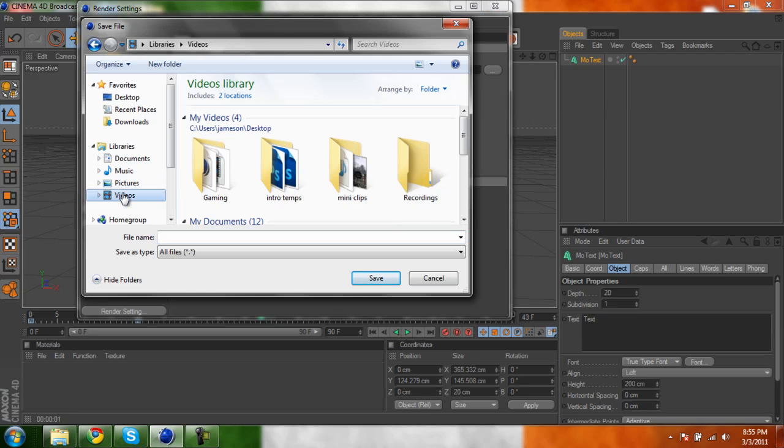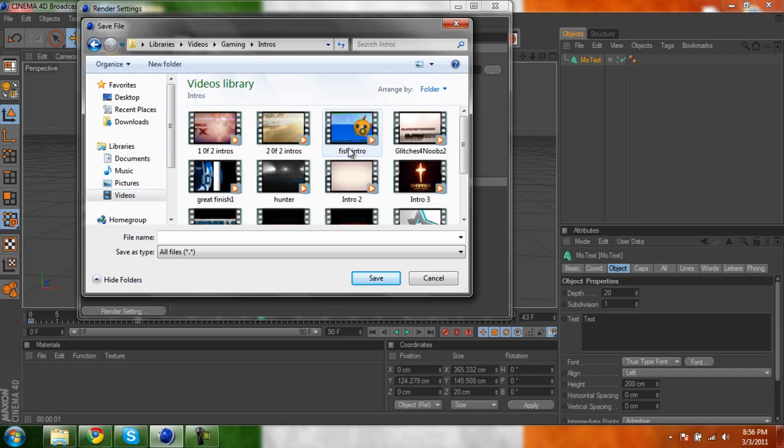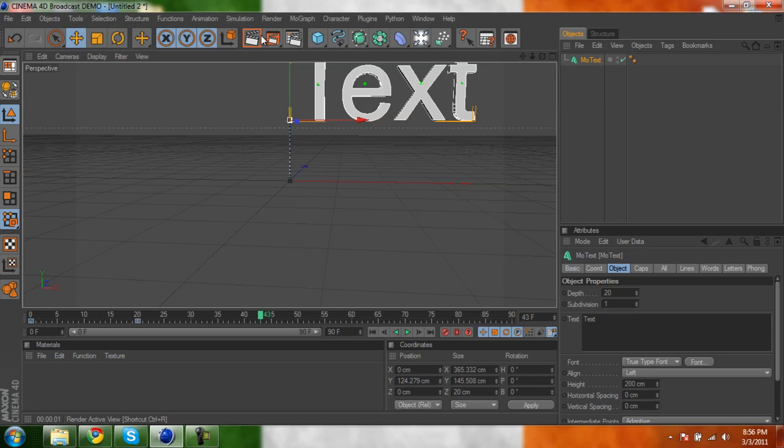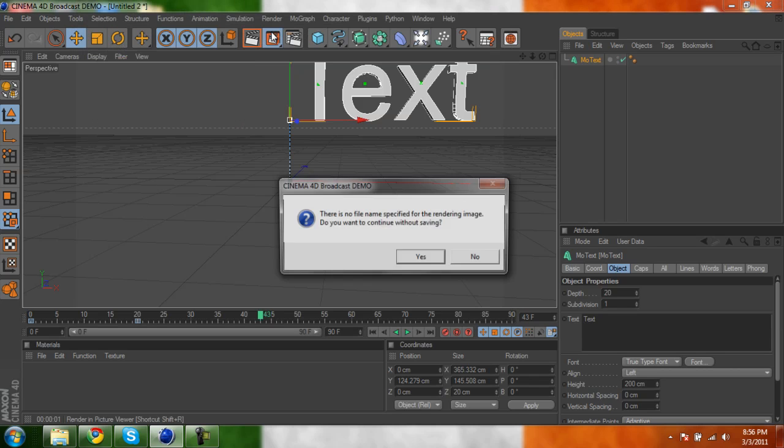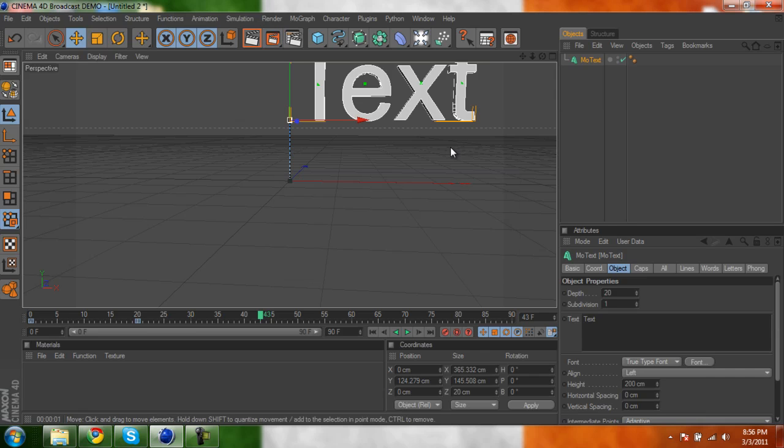I'll put it in my intros right here. I'll go to gaming, and intros. So I hope you guys learned, and then all you do after that is you just press this. I didn't save it, so it's going to say that, but yours, it'll take however long you make it.